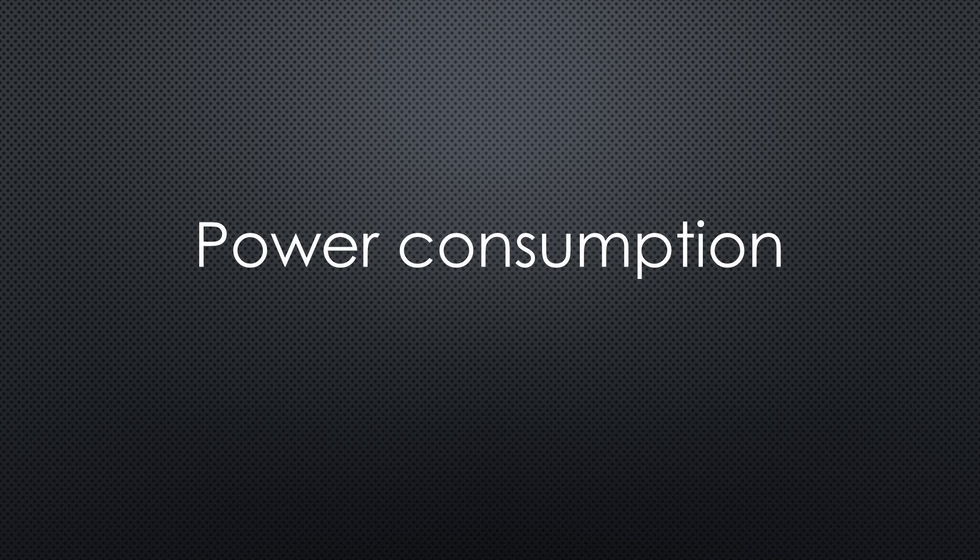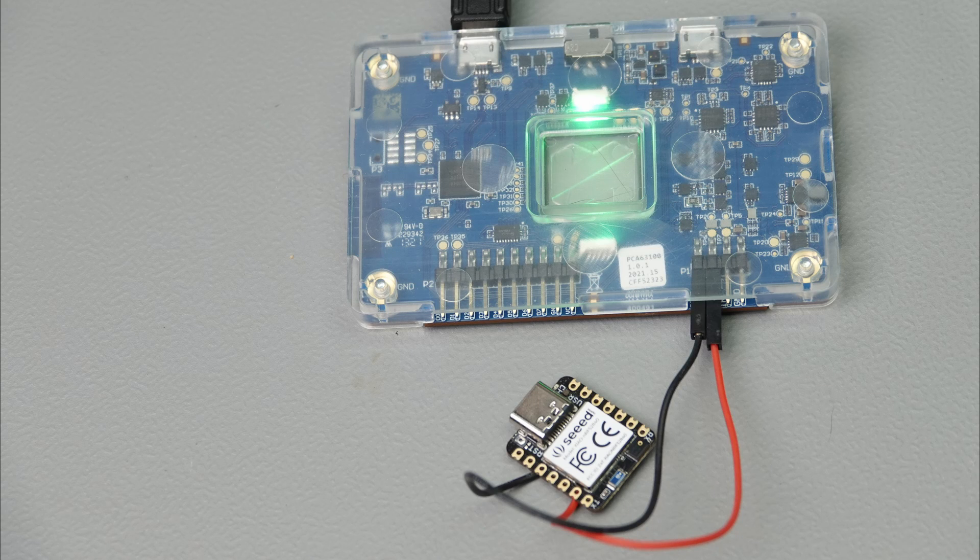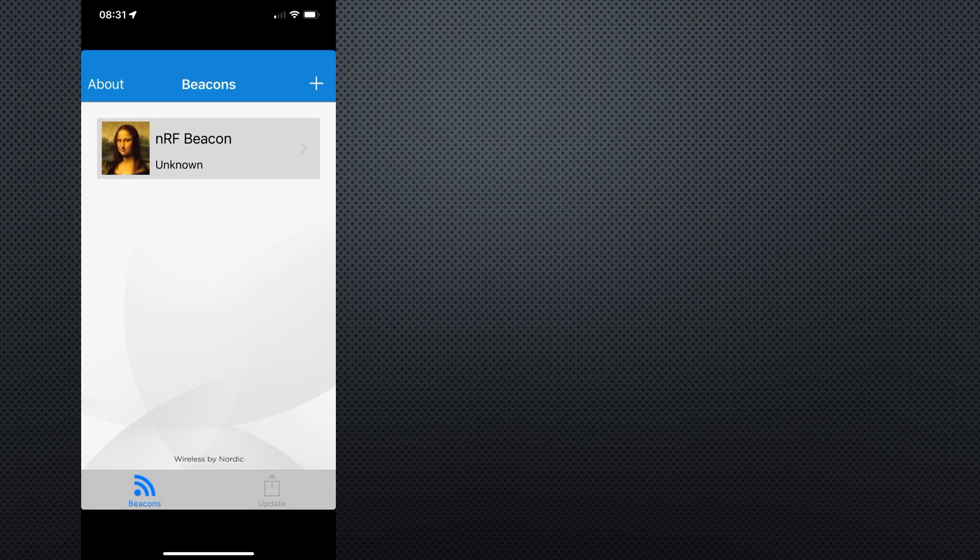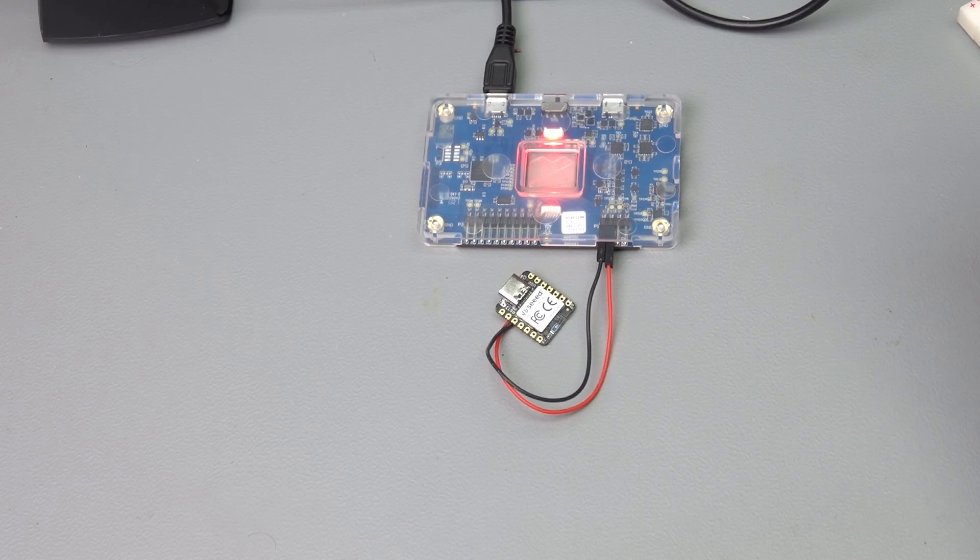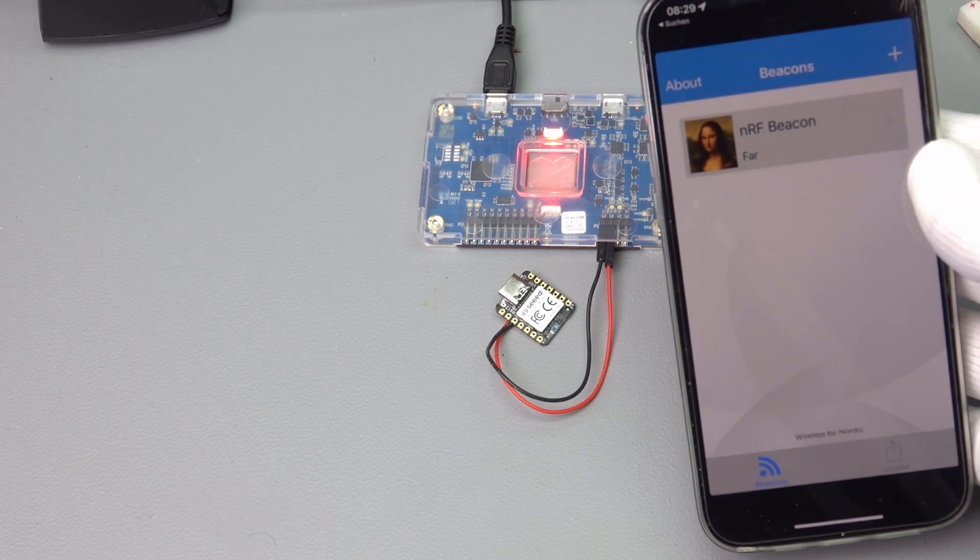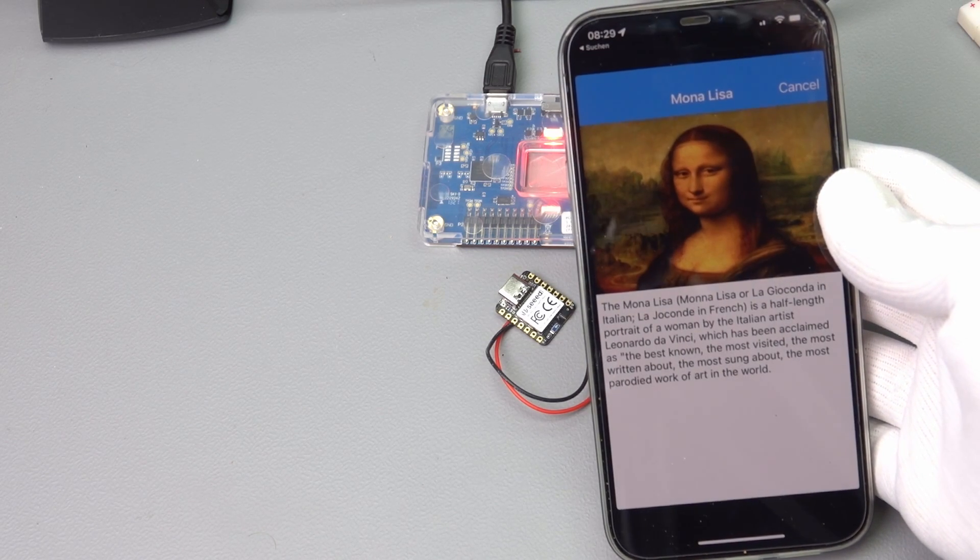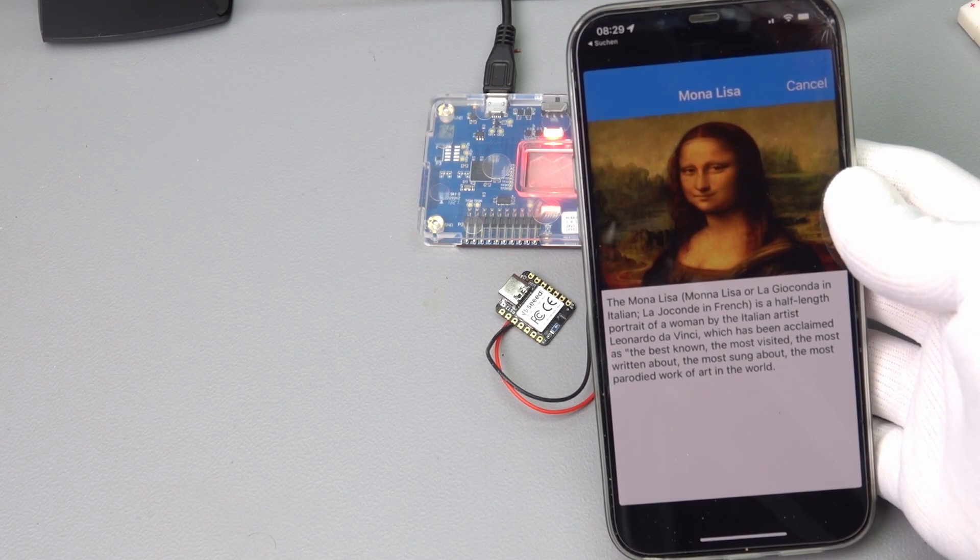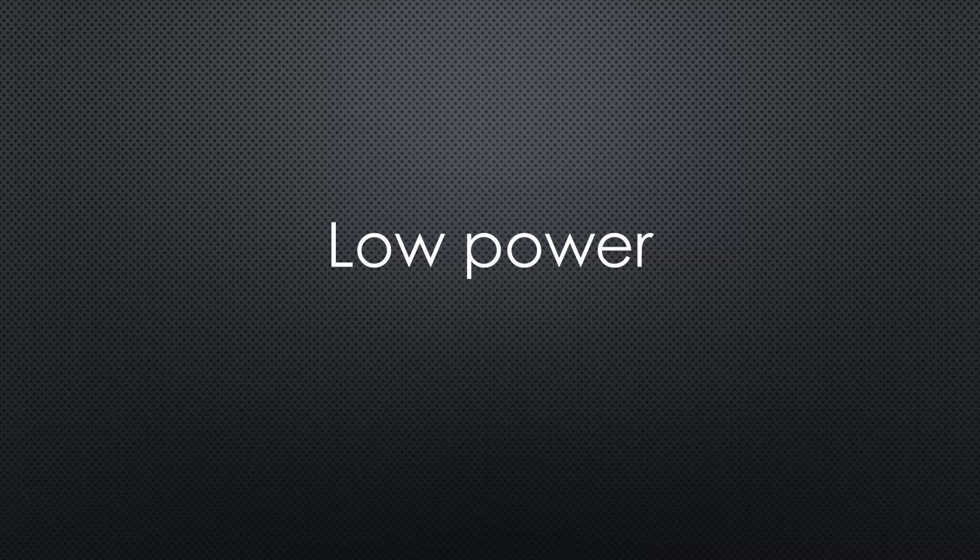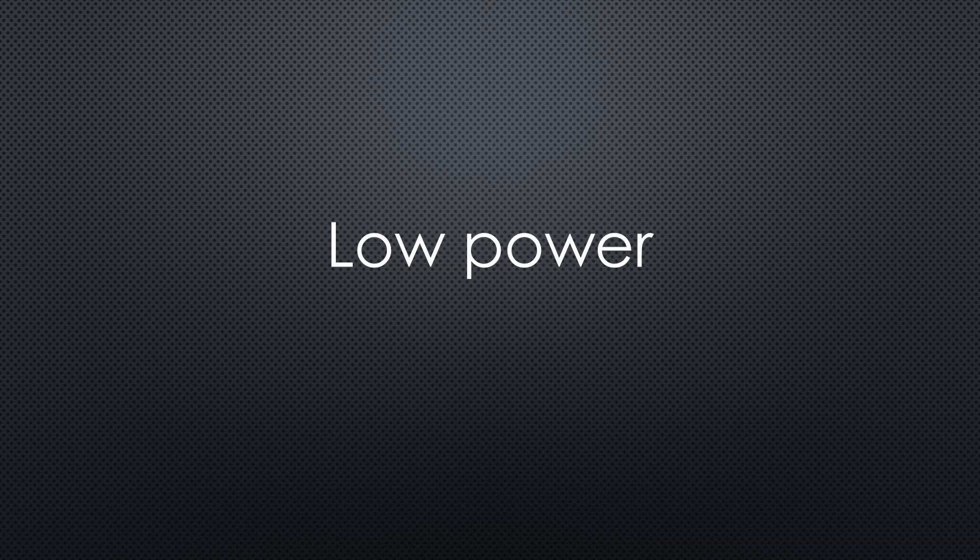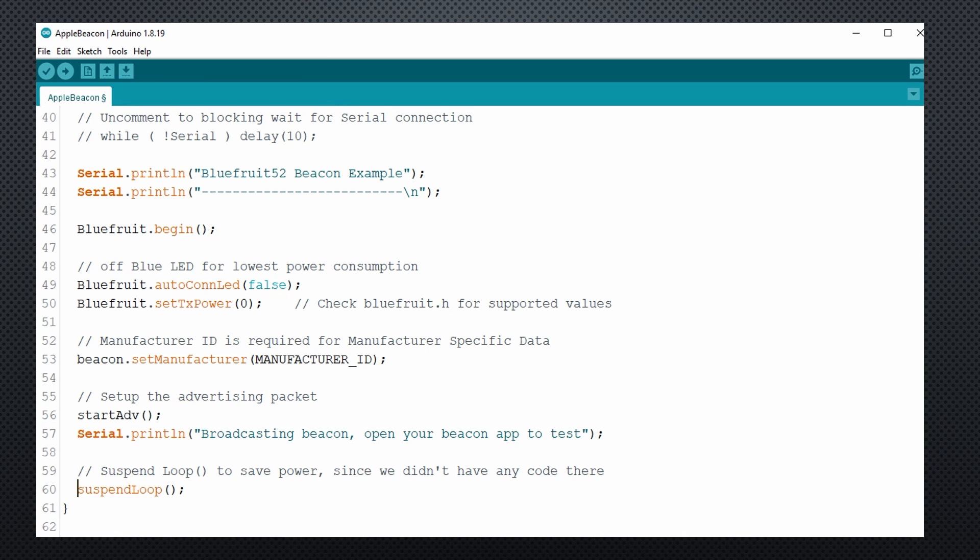Now comes the most crucial question. Can we create a really low-power battery-operated beacon? Let's use the Xiao for this test and create a standard Apple beacon using the Adafruit example file. To test it, I use the NRF Beacon app. It should show the Mona Lisa when the iPhone approaches the beacon. You can imagine that such a beacon could be used for many applications, but it has to be low-power if we want to run it on battery. Looking at the sketch, we see that the loop is empty. So the loop does not consume energy. Very good. And even better, a command called suspend loop promises even to save more power. So let's try.